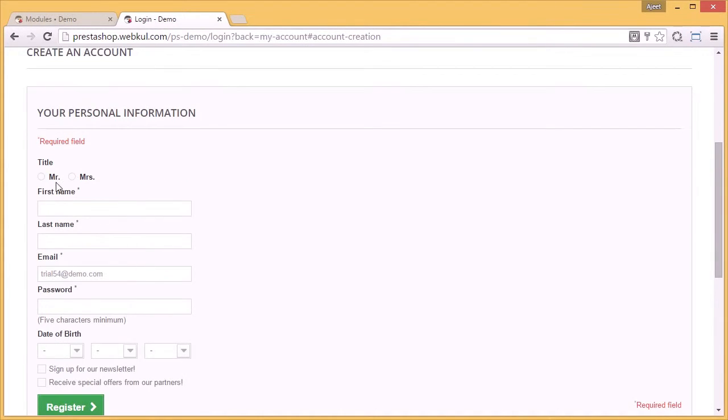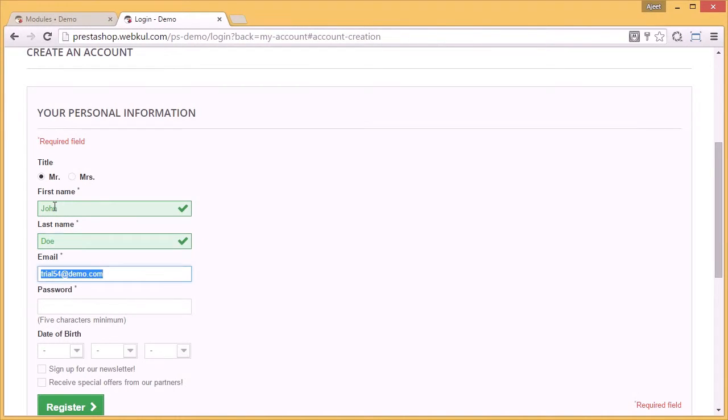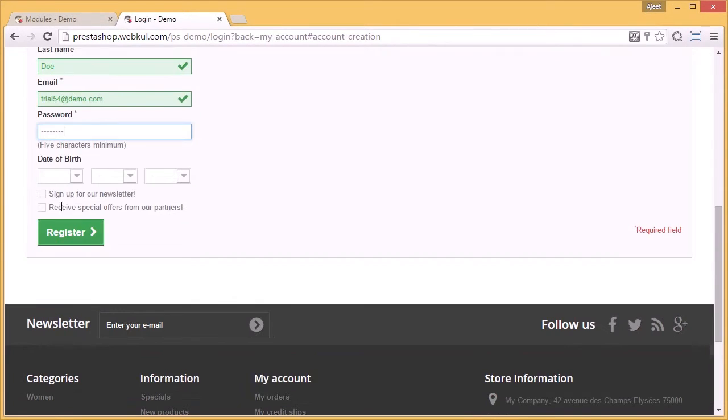The user has to fill in some details and then register.